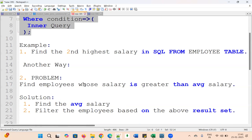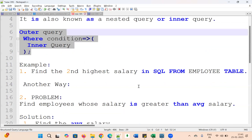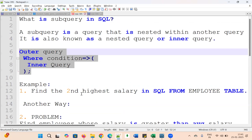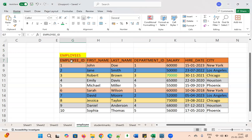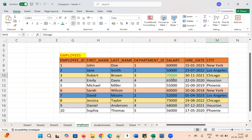The first example is: find the second highest salary in SQL from the employee table. The employee table contains employee ID, first name, last name, department ID, salary, hire date, and city. Looking at the salary column, you can see all the employee salaries. The requirement is to find the second highest salary — the first highest is 73,000 and the second highest is 70,000.